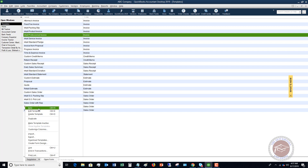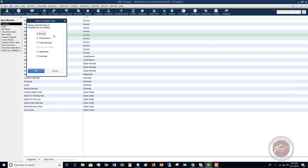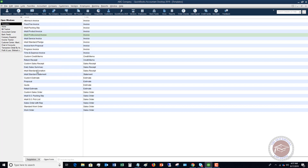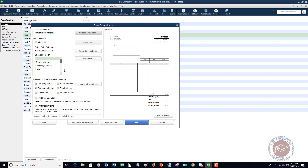We're going to go to New and we're going to choose Invoice. You can see that you can set up templates for all these other different forms as well. Click OK, and you get this screen that says New Invoice Template, and you're going to see a preview over here of what this looks like.